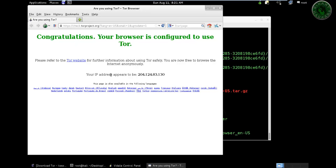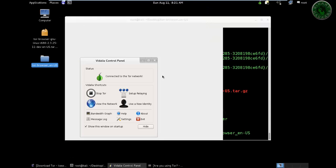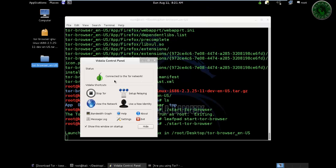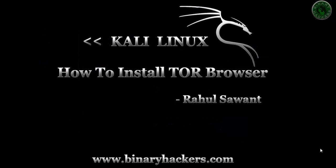This is how to install the TOR browser in Kali Linux. For more videos please visit binaryhackers.com. Thanks for watching.